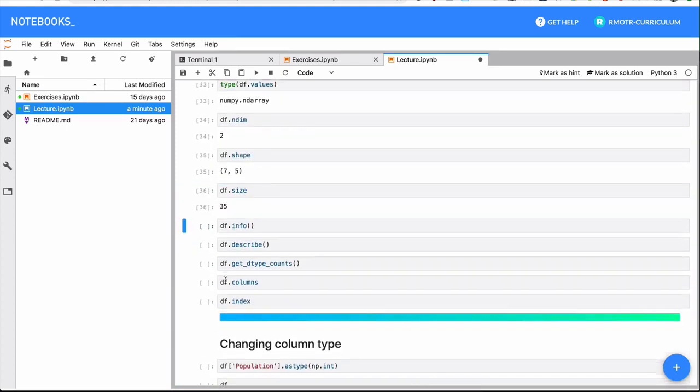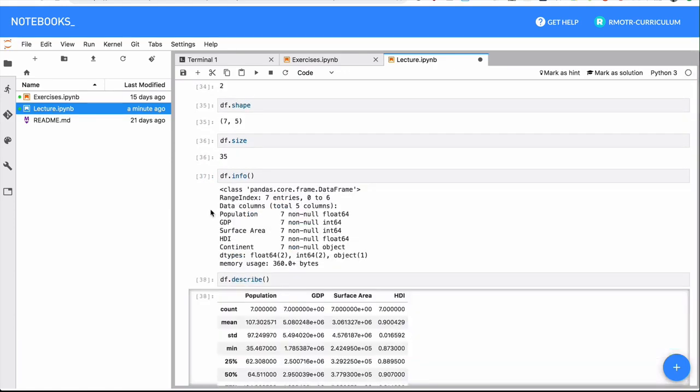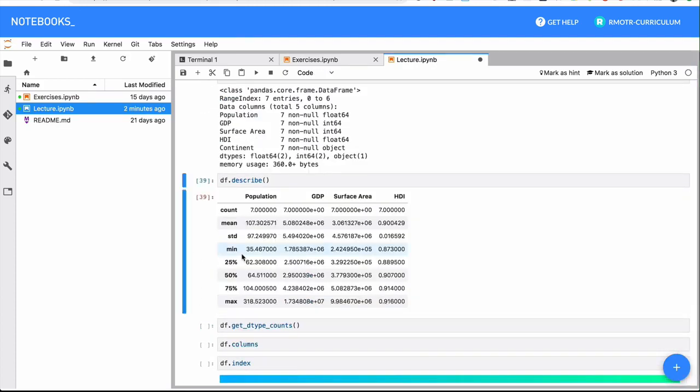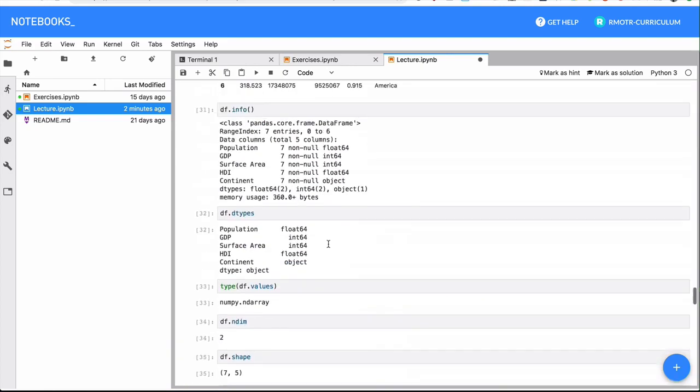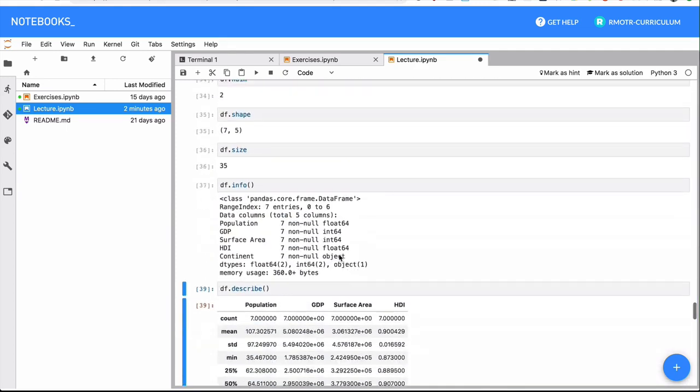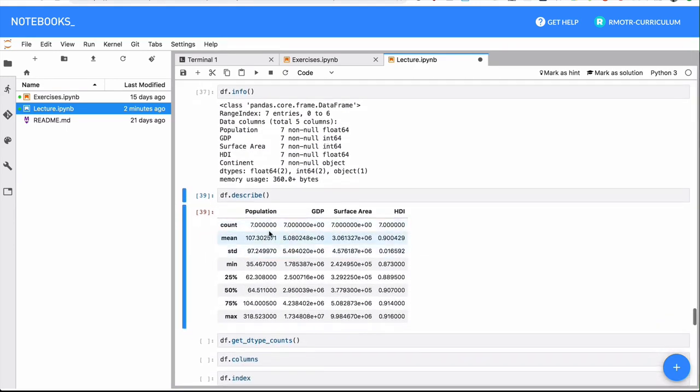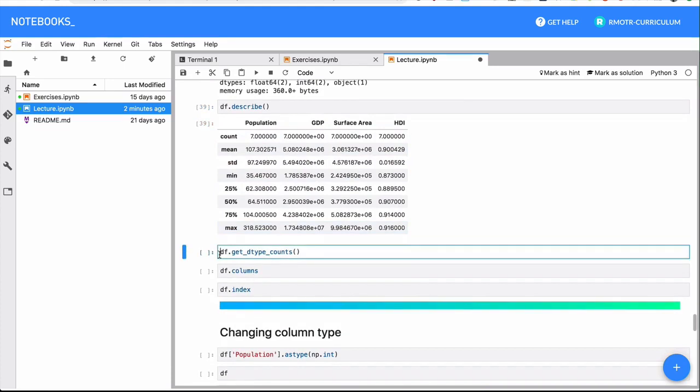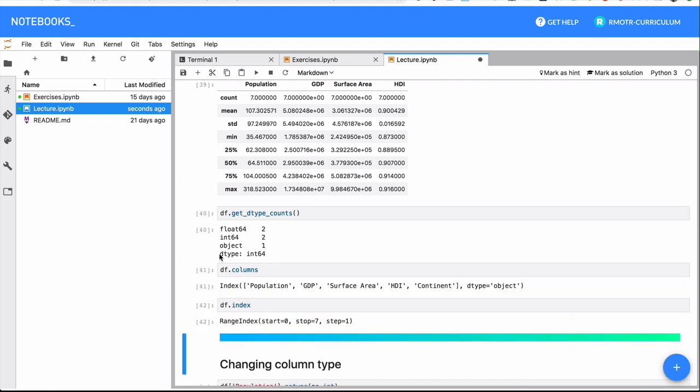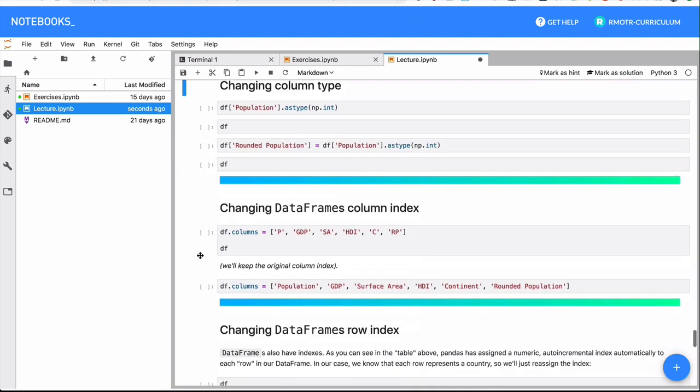Info and describe also works with DataFrames. This is important. So the same describe method we use with series now works with DataFrames. So it will give you summary statistics of all the numeric columns. Please note that in the describe run that I have right here, continent is not shown because continent is of object type - basically string. There is no summary statistic that you can run on a string. So only the numeric columns will appear in that describe.